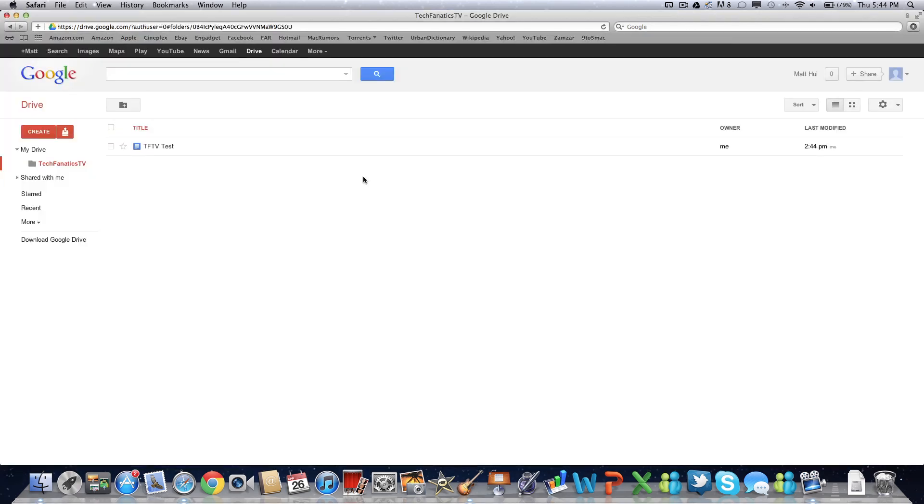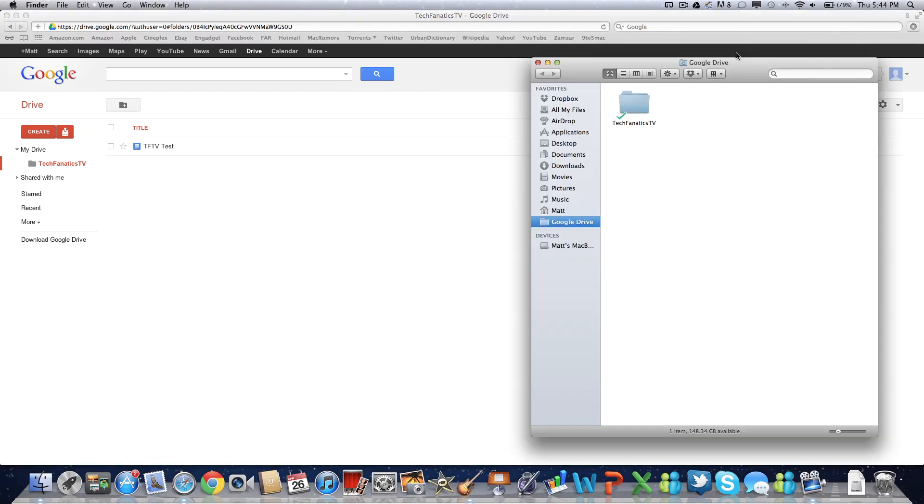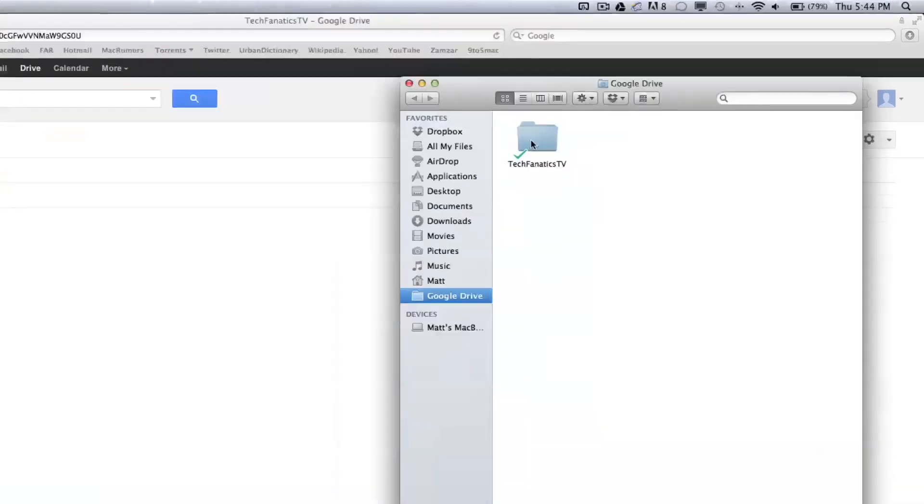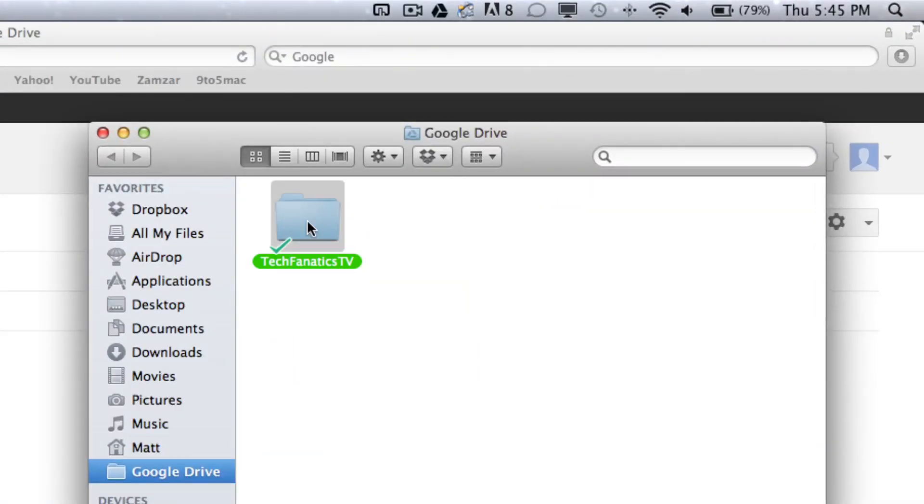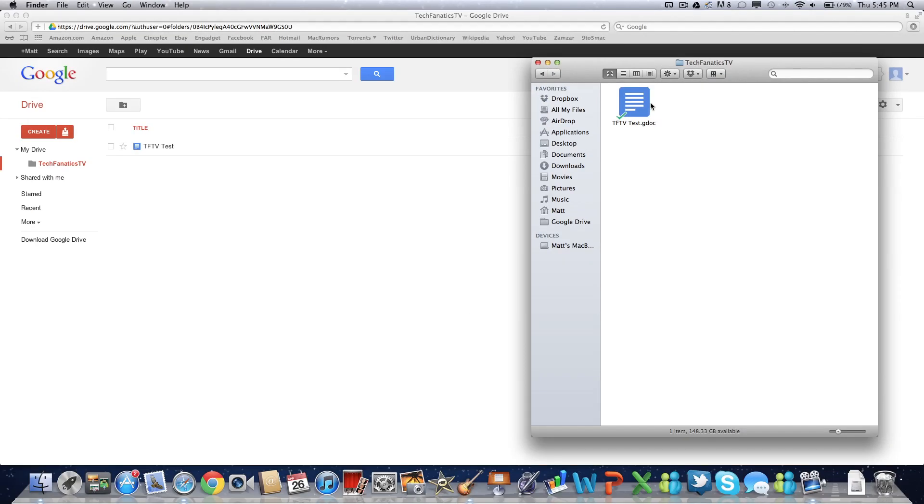So we're going to exit that. As you can see, here is the TFTV test which I just made. It is in the Tech Fanatics TV folder. And if we go back to the Google Drive folder on my computer, go into the Tech Fanatics TV folder, here is the tftvtest.gdoc that I just made. As you can see, Google Drive works very well. It syncs everything very fast.